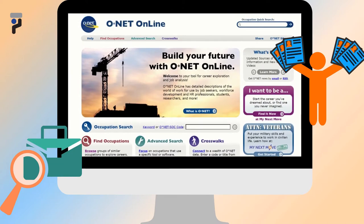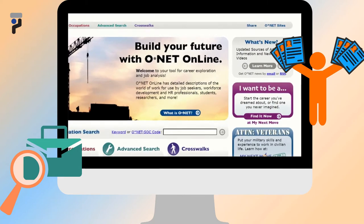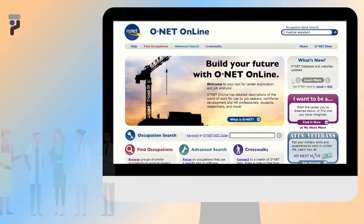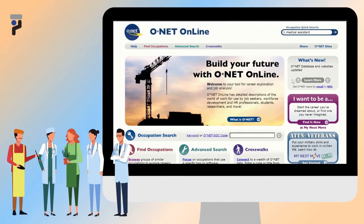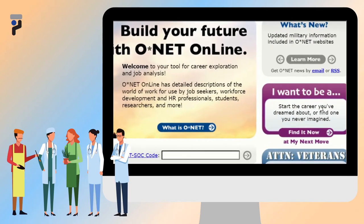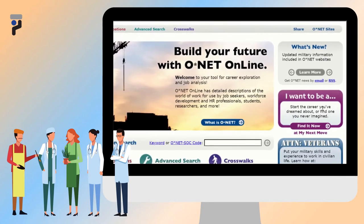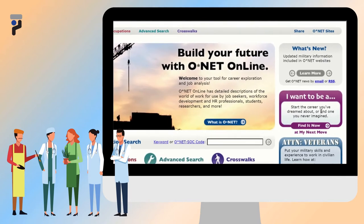We will be going over the ONET Interest Profiler and ONET Occupation Report. Before you start using the tool, it is important to know what job you want to pursue. If you do not know what particular field you are interested in, you can take the ONET Interest Profiler.